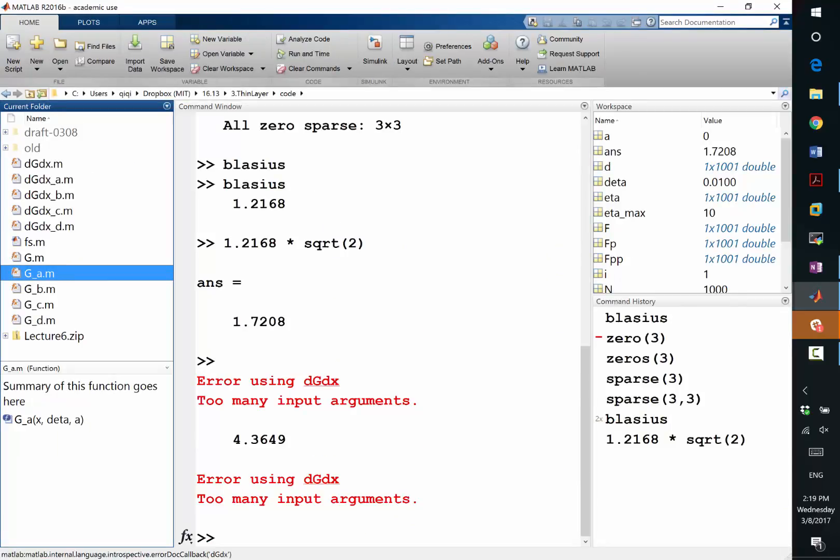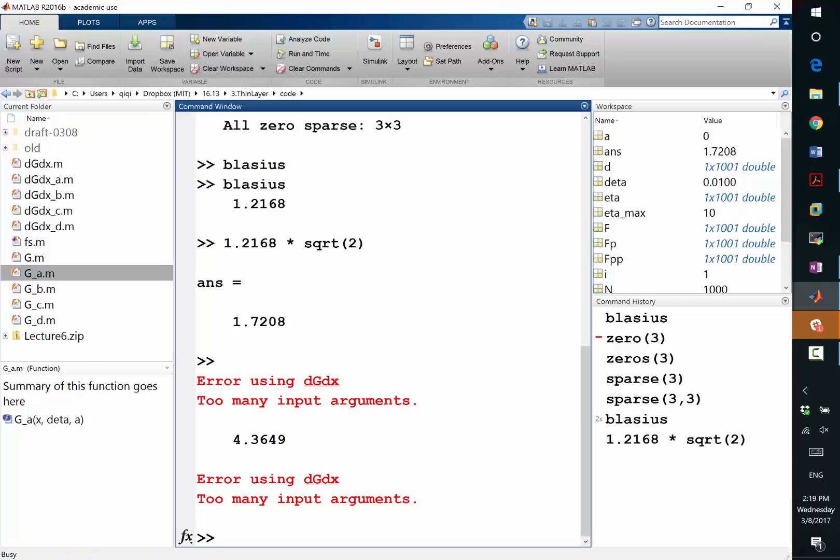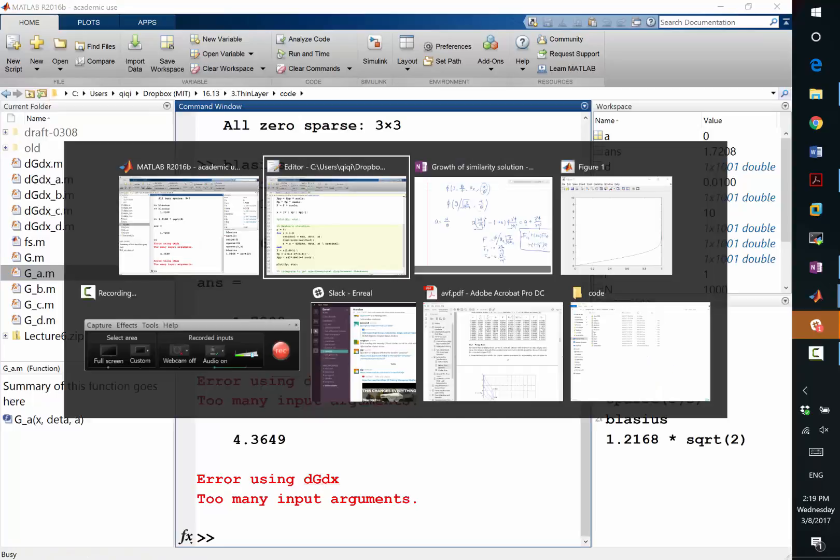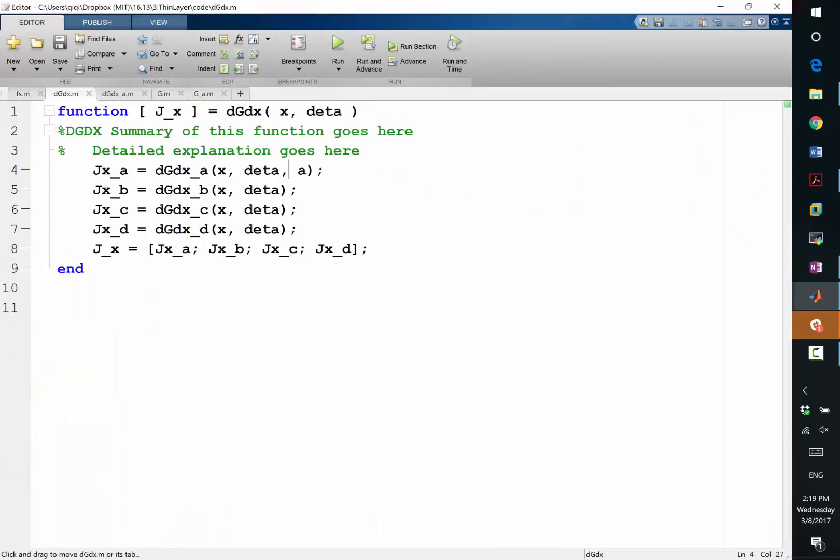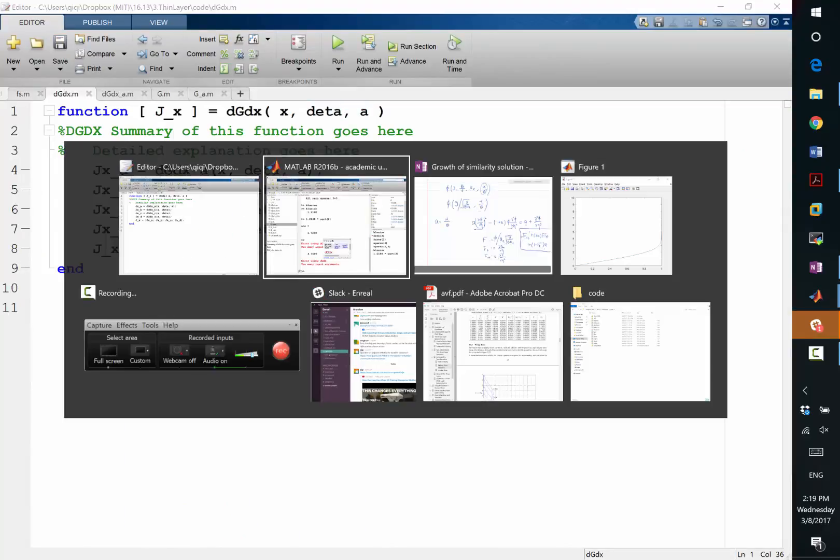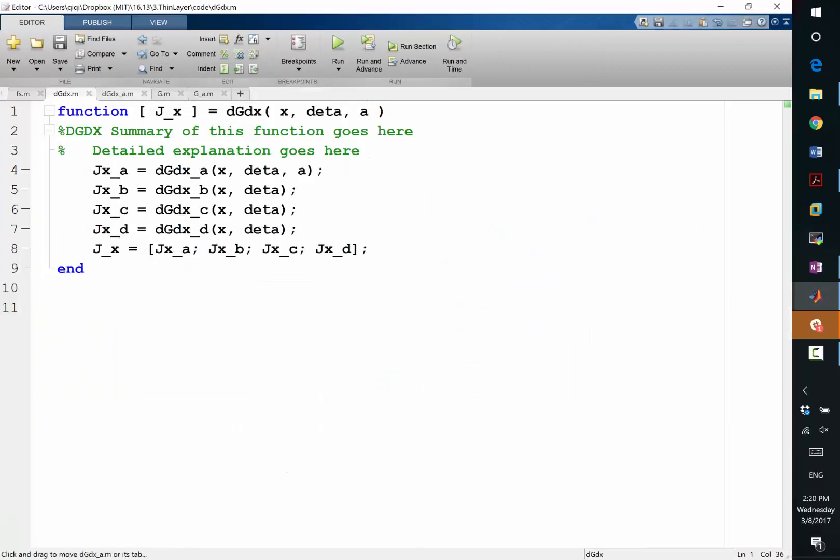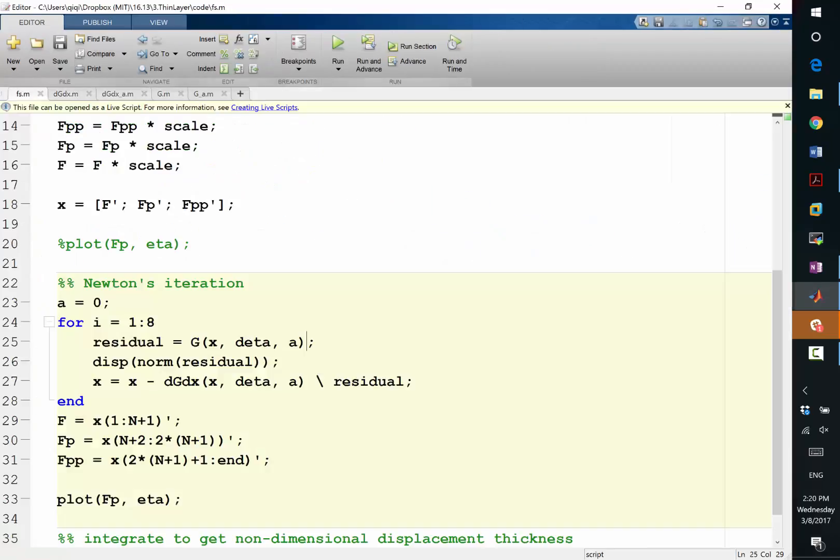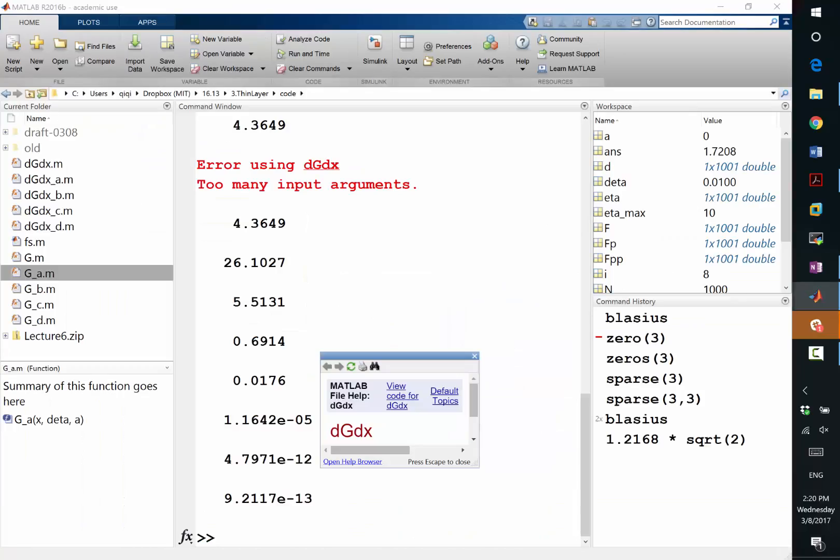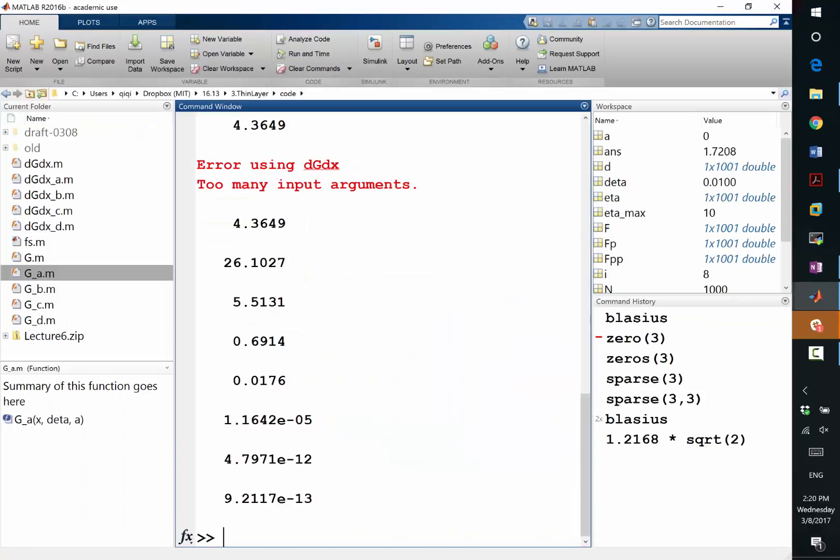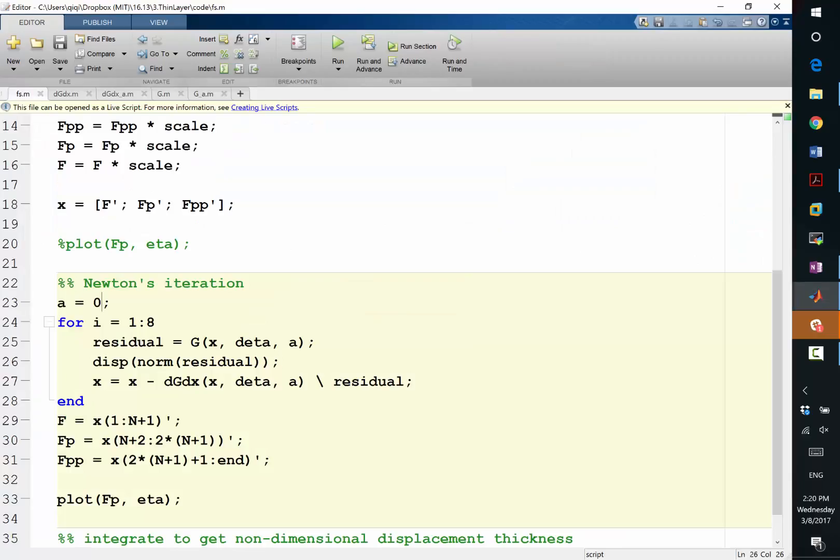Too many input arguments. Oh, dg dx, I forgot to put in. Oh, yeah, I forgot to put in A. Okay, so let's try again. Oh, okay, this time it runs. And we can see that residual goes from 4 to 26 to 5 to 0.6 to 0.01, 10 to minus 5, 10 to minus 12. So that's the typical convergence of the Newton iteration. So once it starts to converge, it's really fast.